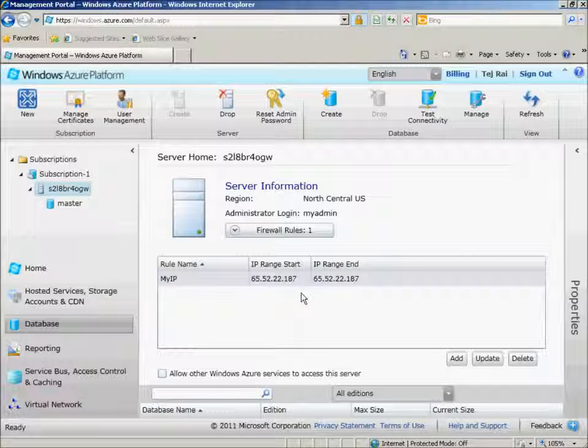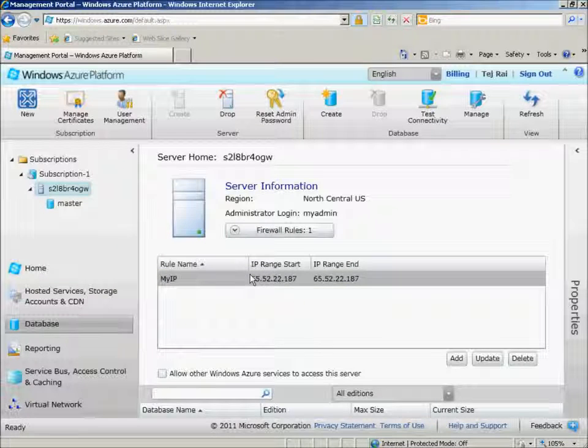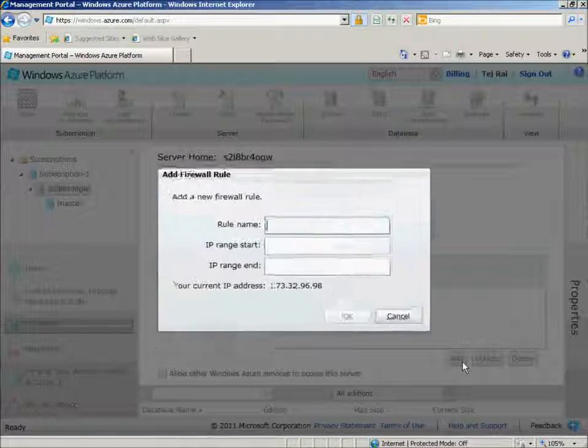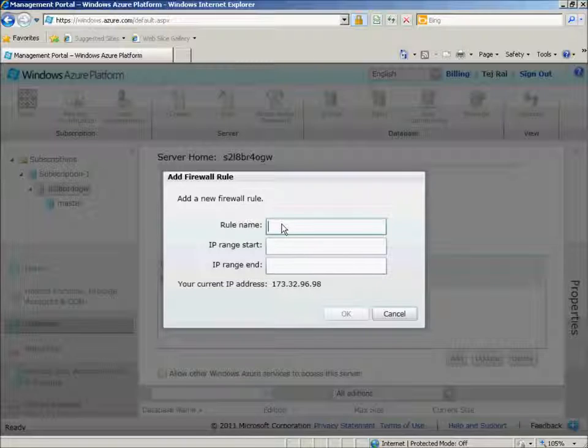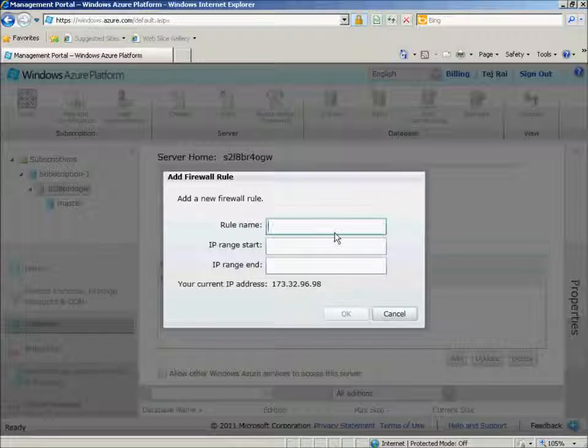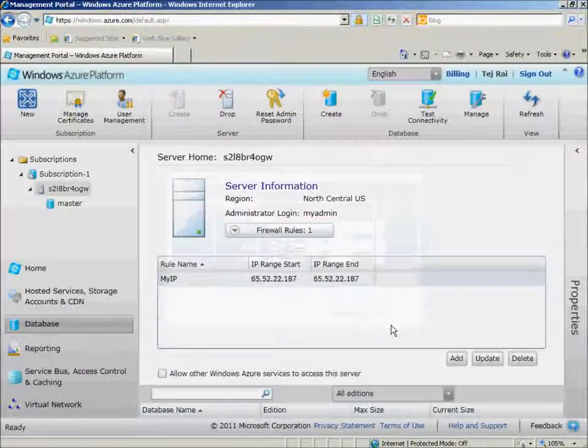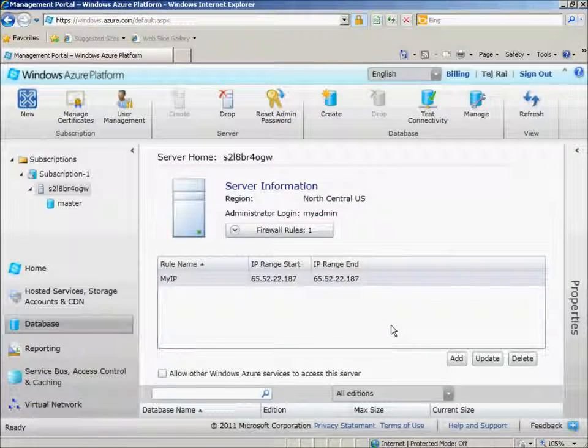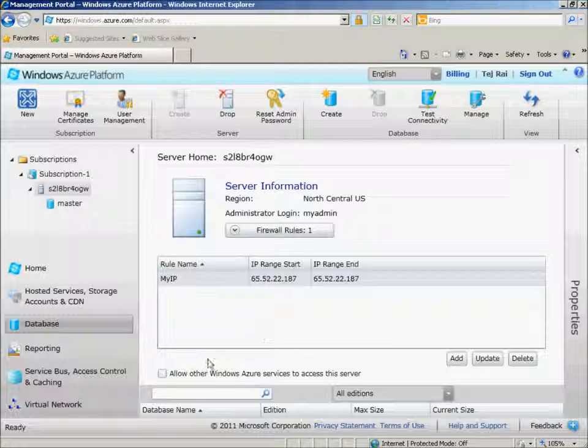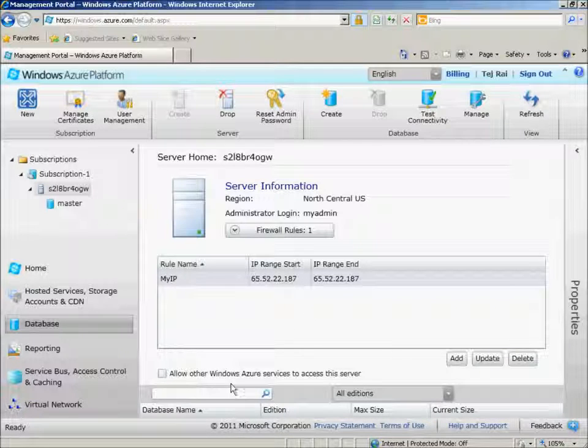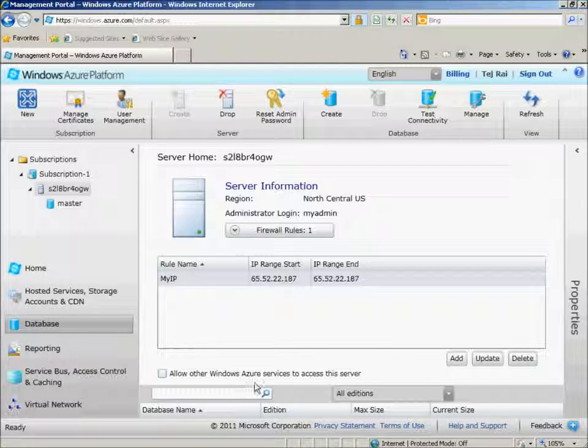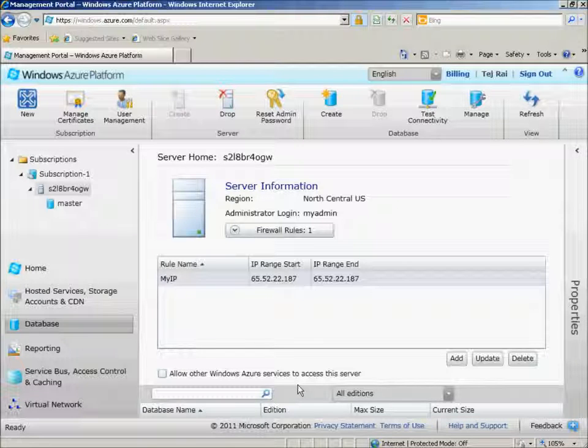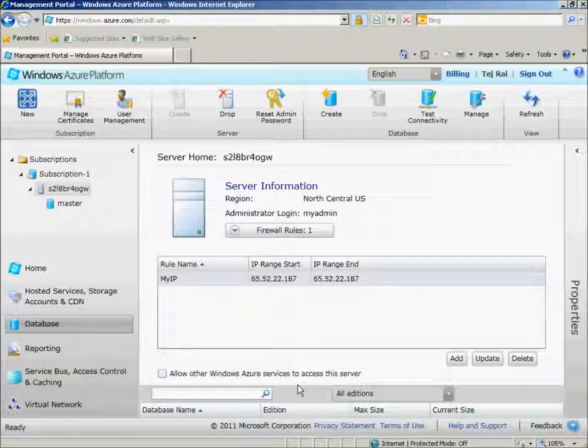This is where we can manage additional firewall rules, and I can add additional ones here. I can provide a rule name and provide a range of IP addresses. And we can then also go ahead and still select the option Allow other Windows Azure services to access this server.